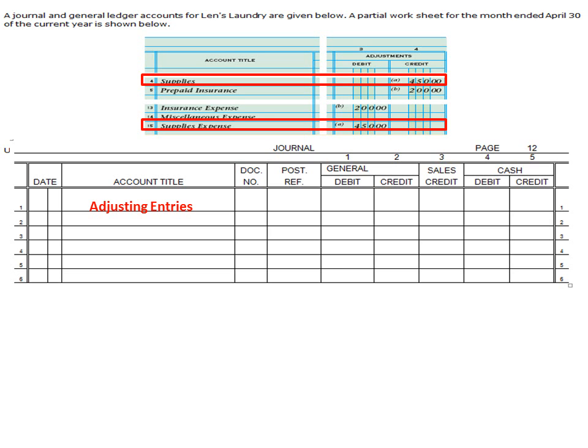So in the journal, since we're recording adjusting entries, the first thing we're going to do is in our account title, we need to write the words 'adjusting entries.' If we do not do that, it does not provide very clear and easy-to-follow information. So we want to make sure that we post that in our journal as adjusting entries. We're going to put the date, and the date in this transaction is April 30th, since that is the end of the fiscal year, as pointed out in the directions at the top of the screen.